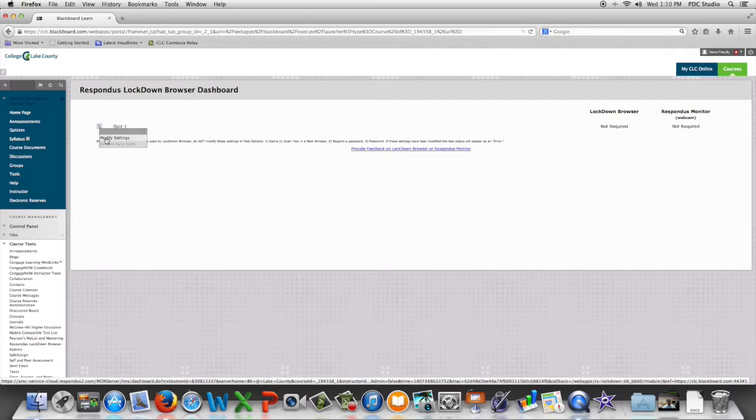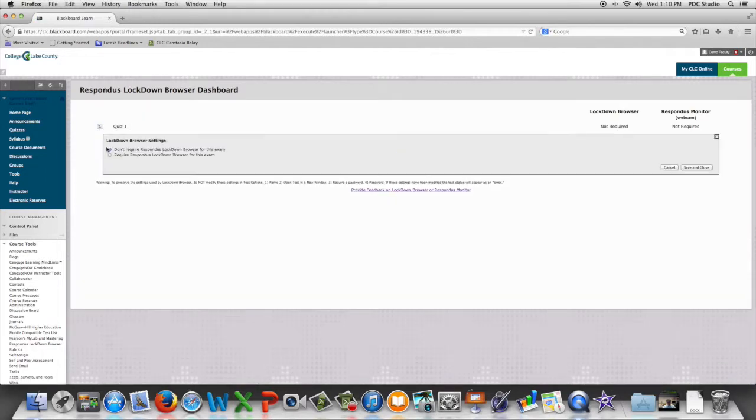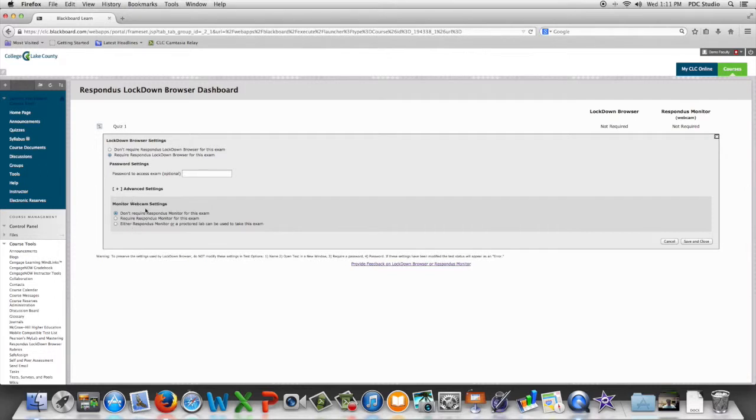We're going to check Require Respondus Lockdown Browser for this exam. We have the ability to put in a password if we wish, and you can ignore Monitor Webcam Settings. That is a tool we do not have here at the college.